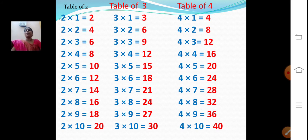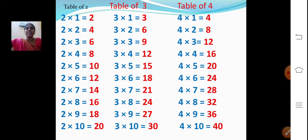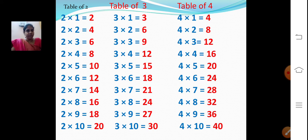Now multiplication tables — we will revise the tables. First we will see the 2 table, 3 table, and 4 table. Table of 2. Shall we see now?